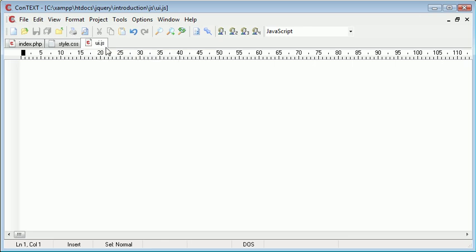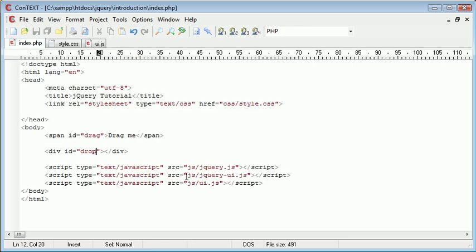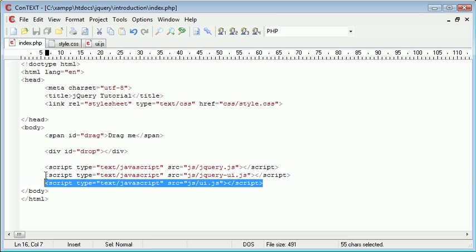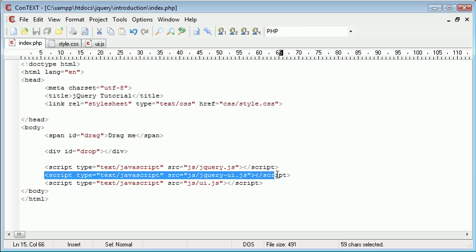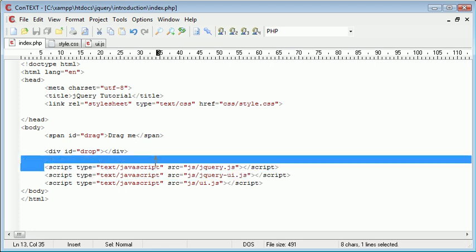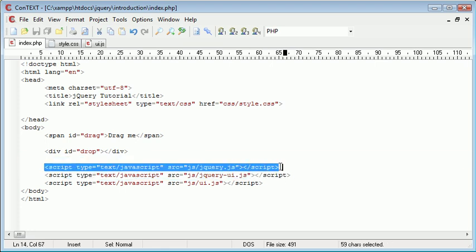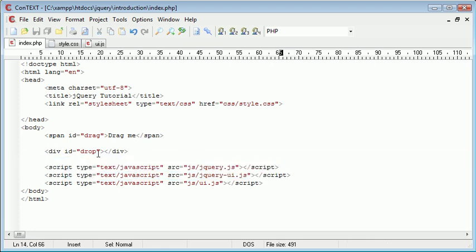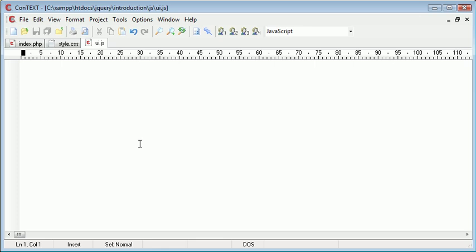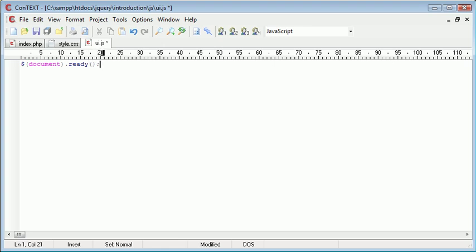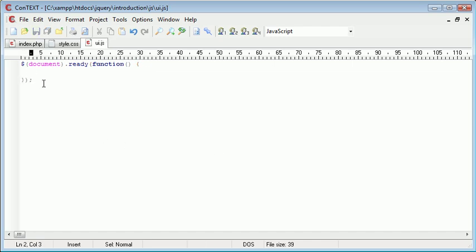So I've also got ui.js open which I've included in my page again along with the jQuery UI library and the jQuery library. So in ui.js we need to, when the document is ready, so document.ready, we need to run code inside of here in a function, we'll just pull that down and this is where our code is going to go.